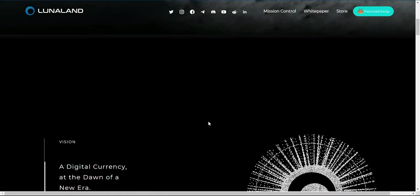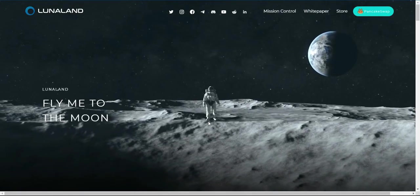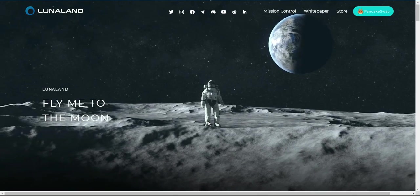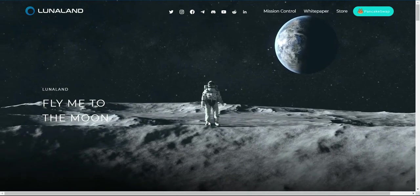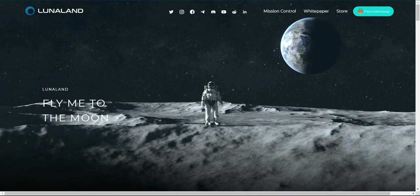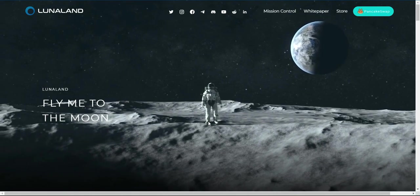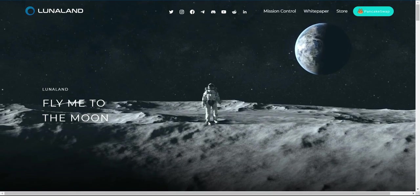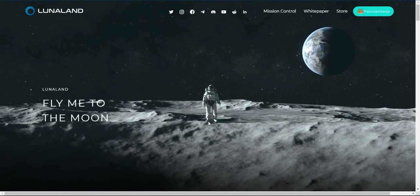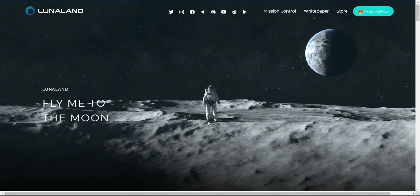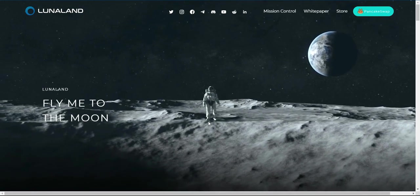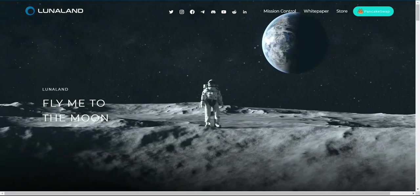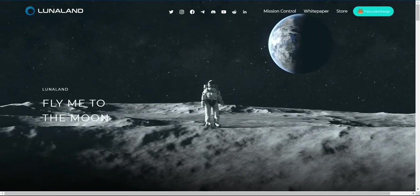1 trillion initial supply, 400 million target supply, 40 million dev/marketing, 99.96% supply burn. Frequently Asked Questions About the LunaLand Mission.